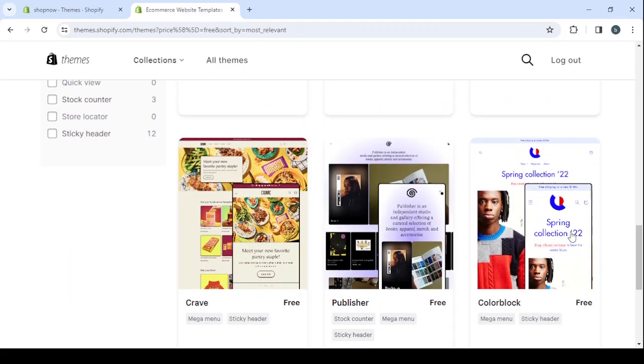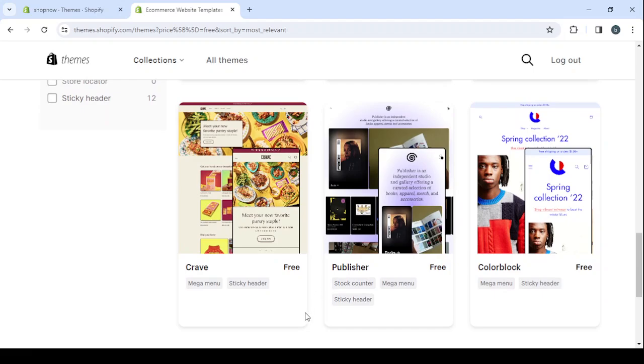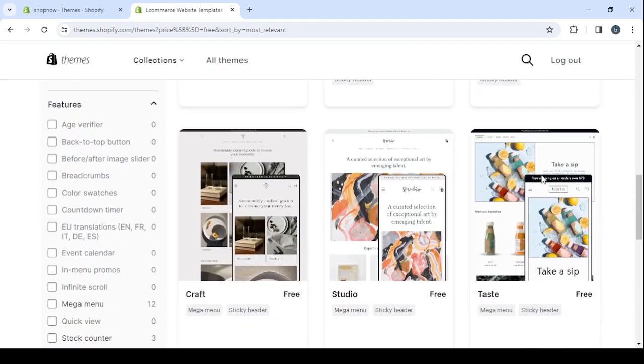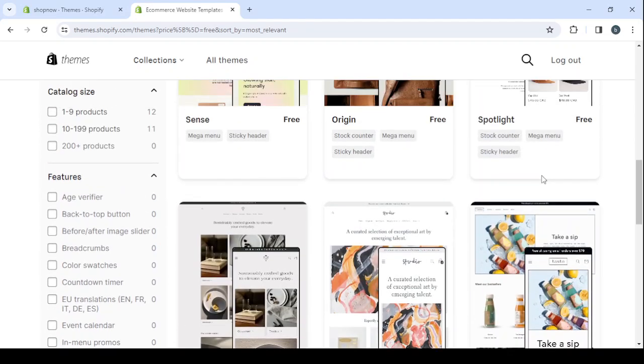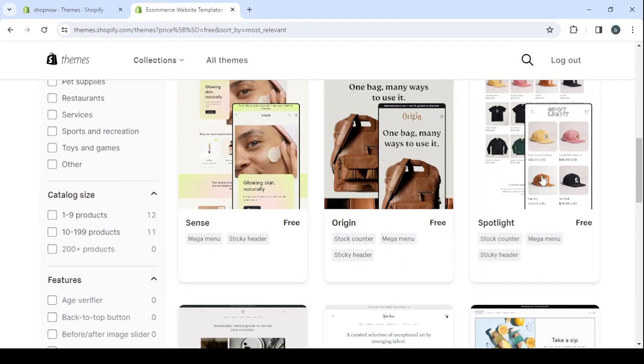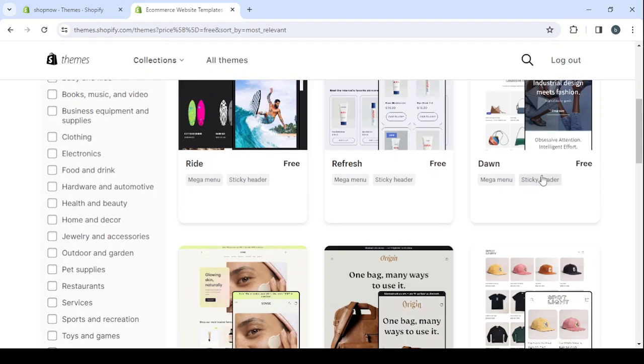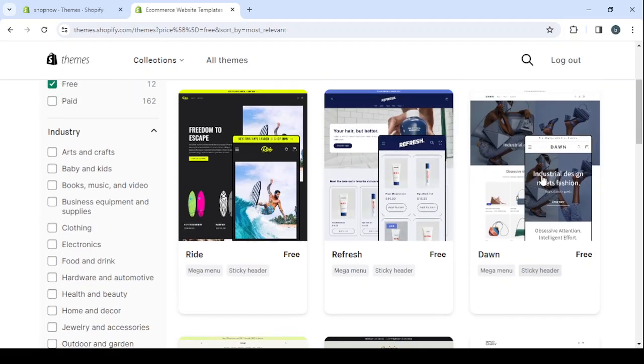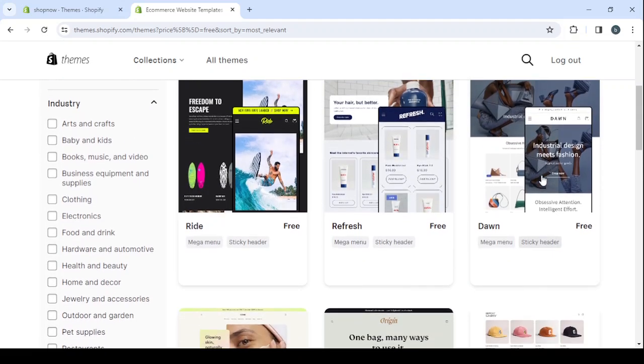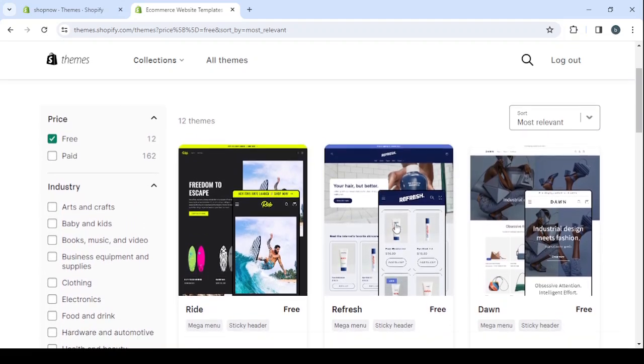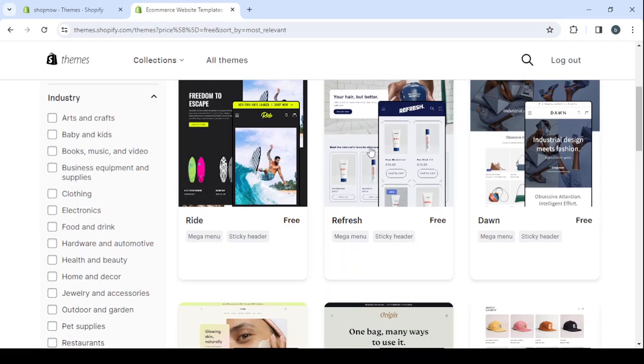I don't think we have anyone in here that is related to tech and gaming accessories store, but we can check some of these themes and we can turn them to whatever we'd like it to be. Let's check Refresh.